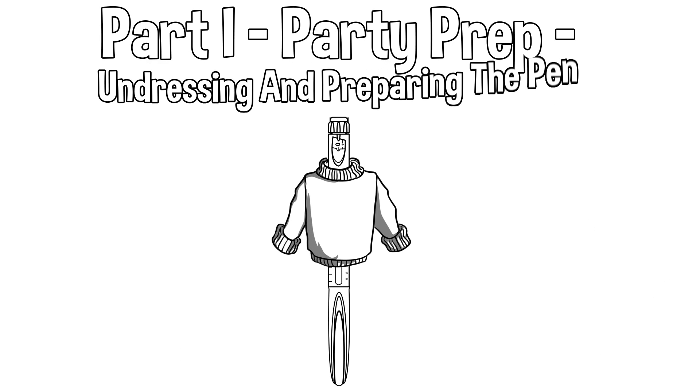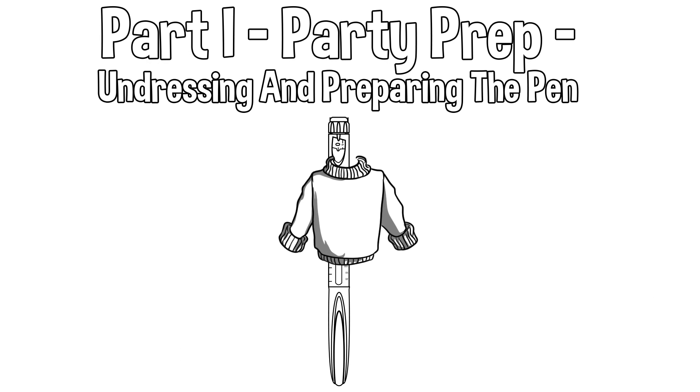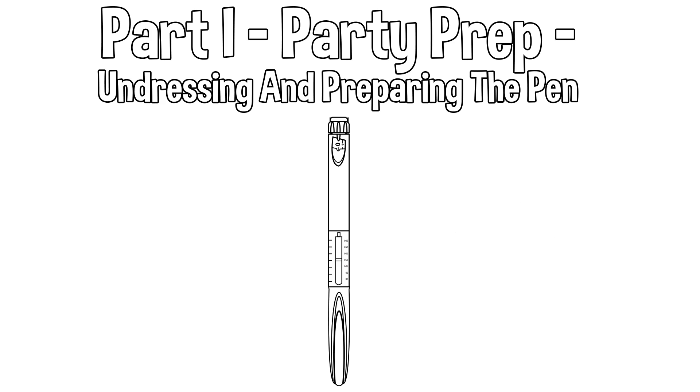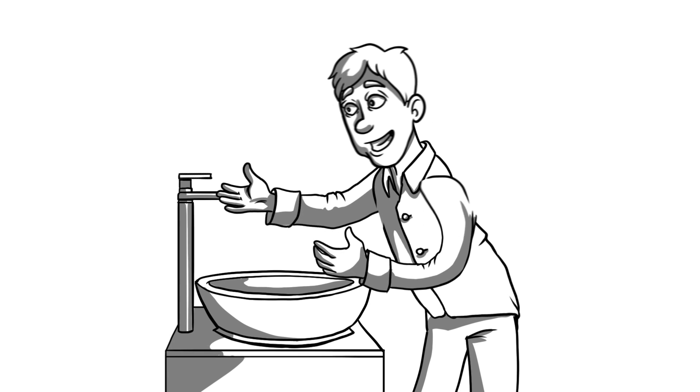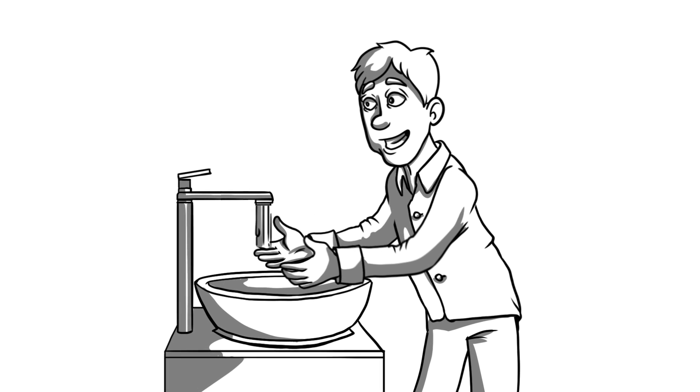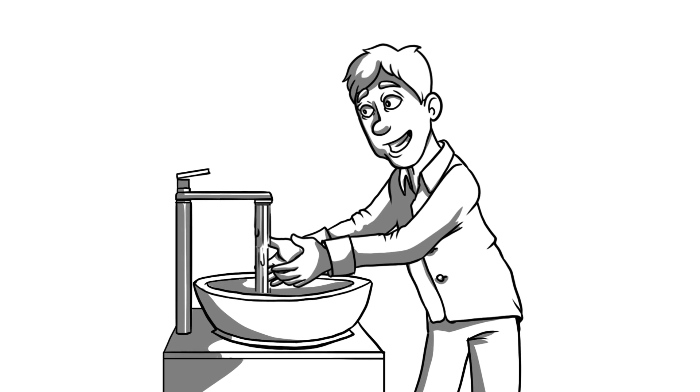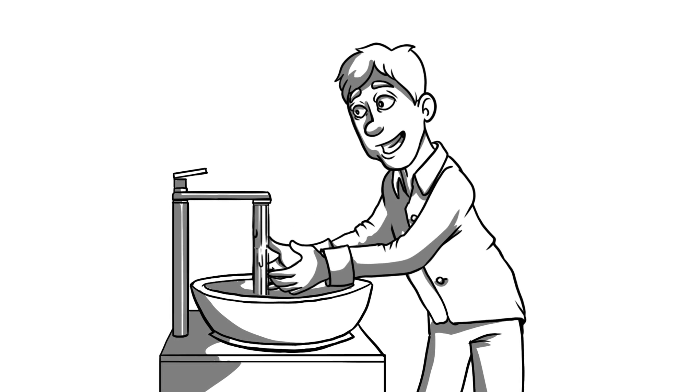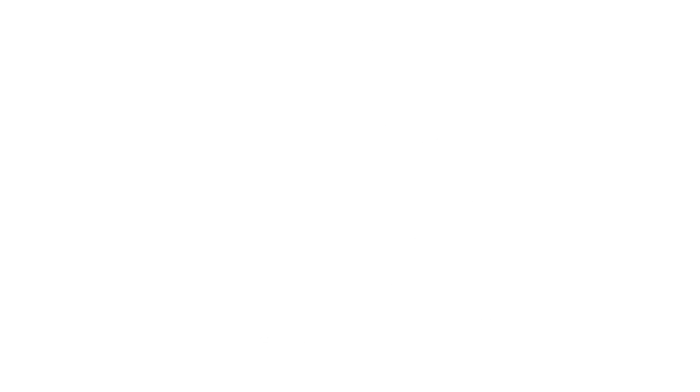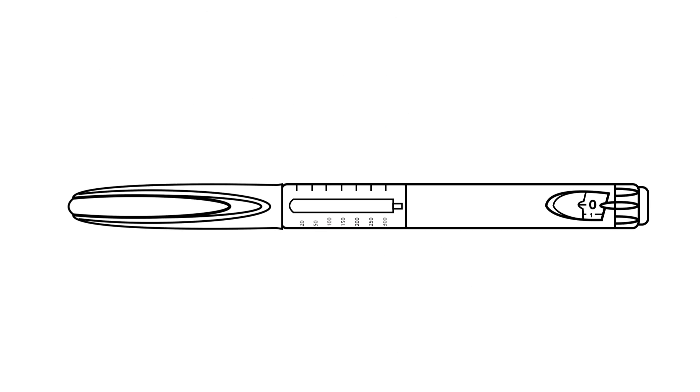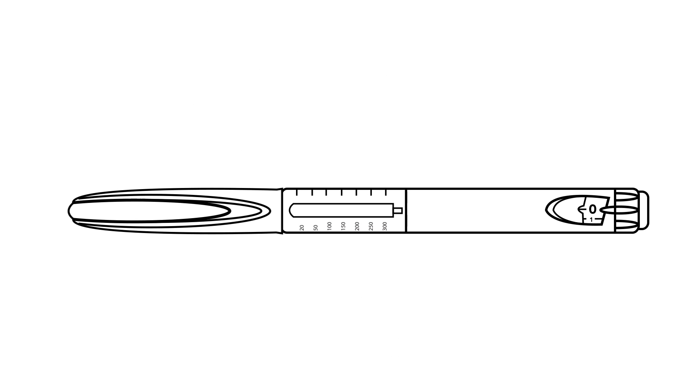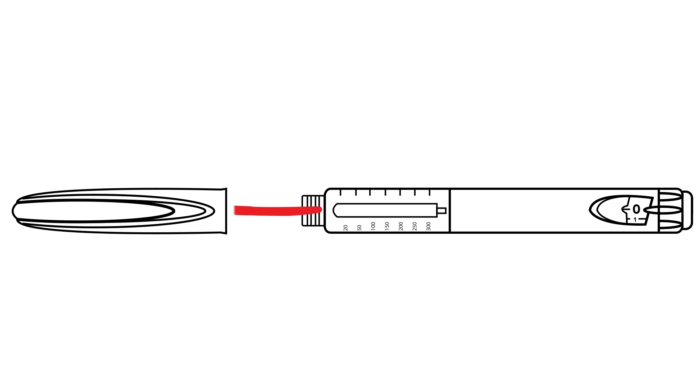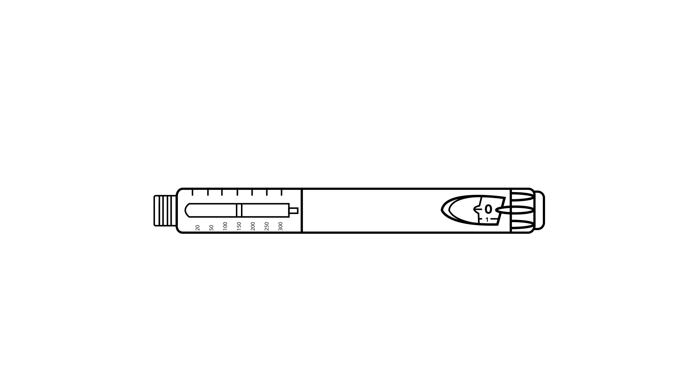Part 1 Party Prep. Undressing and Preparing the Pen. First off, wash your dirty hands. Didn't your mama teach you any manners? Once you are fresh and clean, we will undress the pen by removing the pen cap. The cap should be pulled straight off, no twisting necessary. Now that the insulin pen is naked, check out the goods.